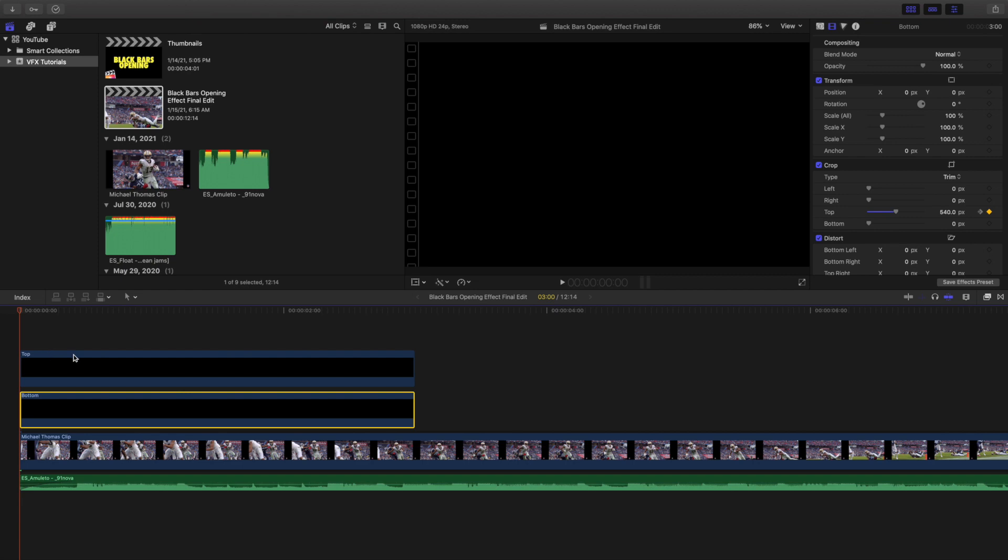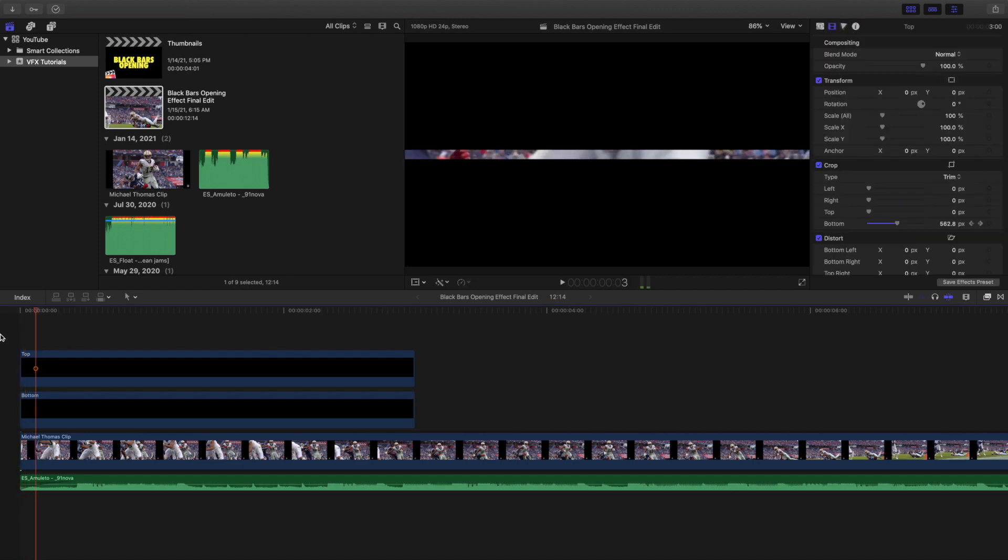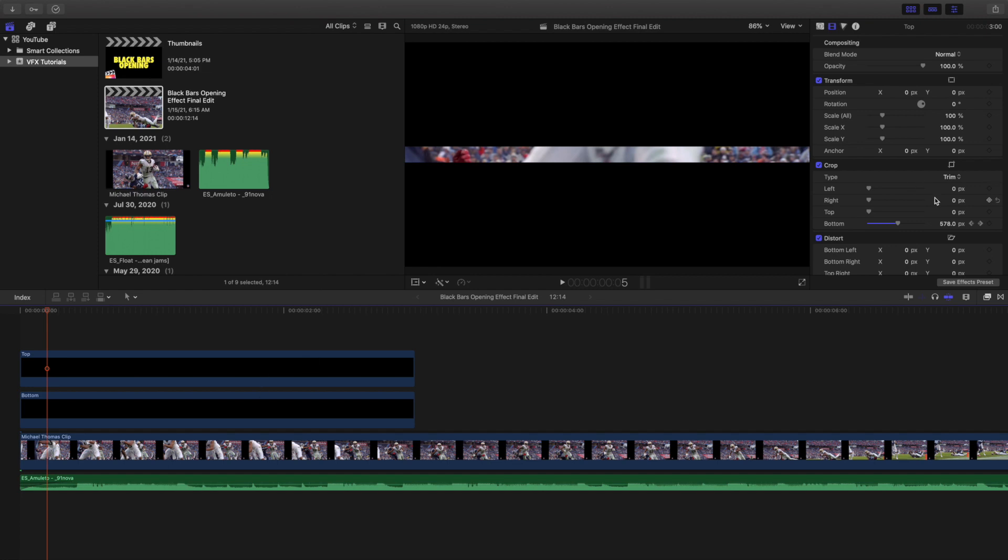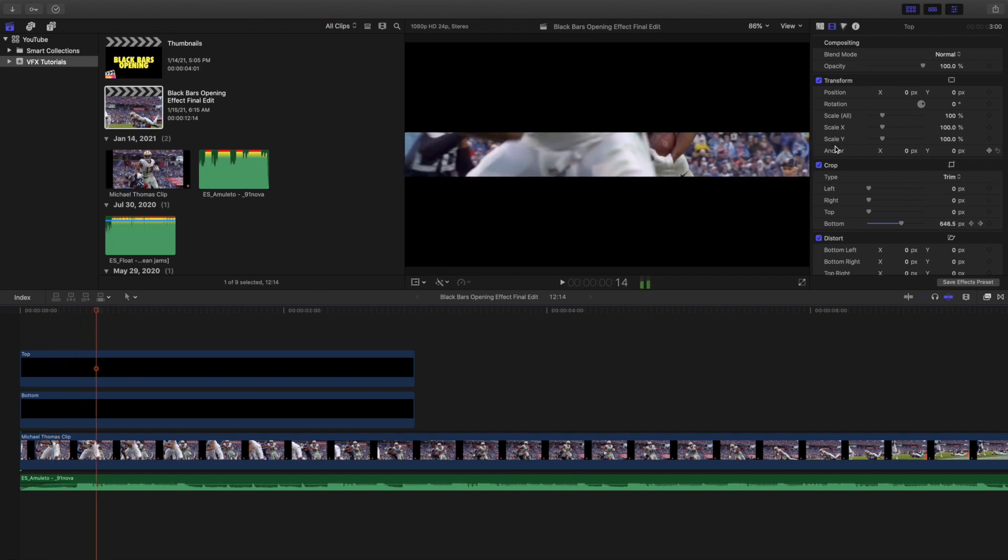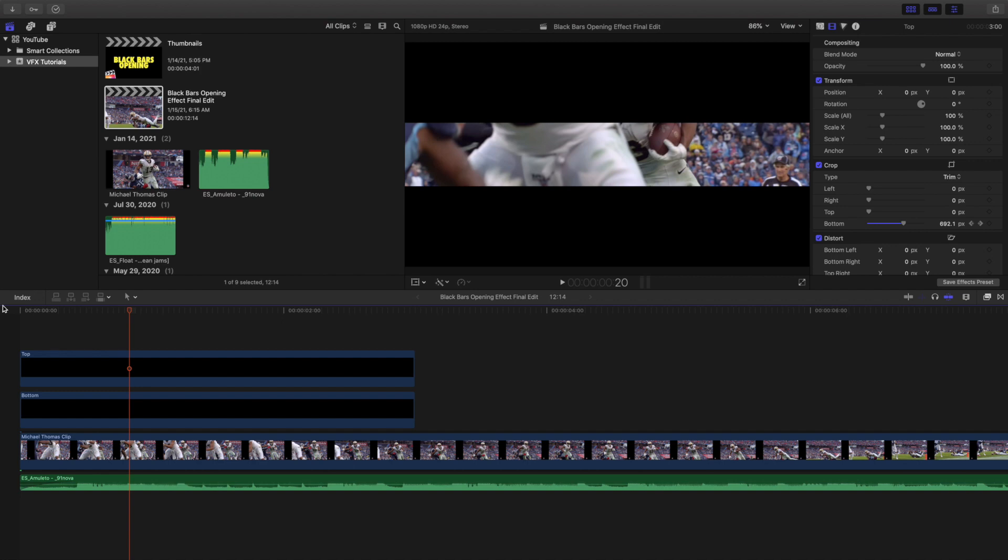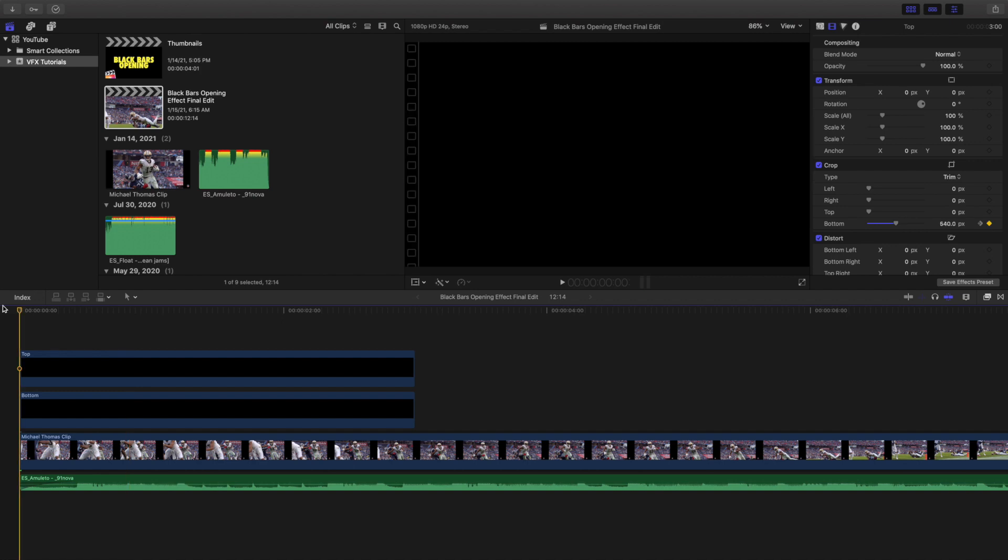As you can see, you basically keyframe the top and the bottom. These two black bars are keyframed so they both open up at the same time. That's how you create this really cool animated black bar opening effect.